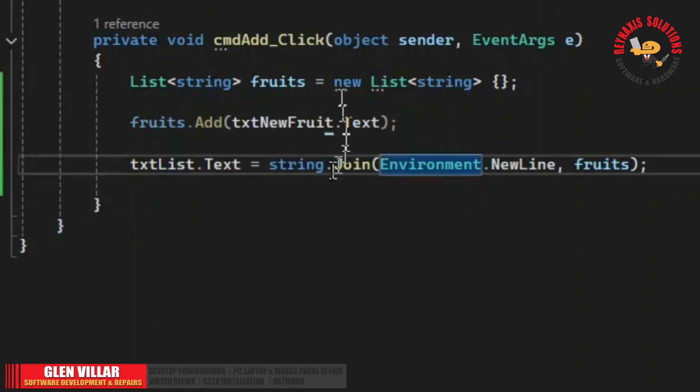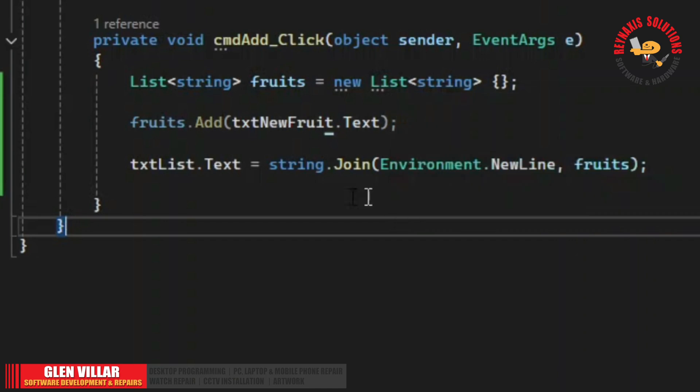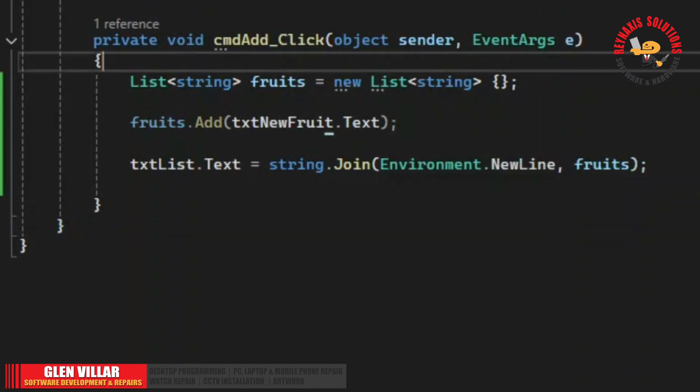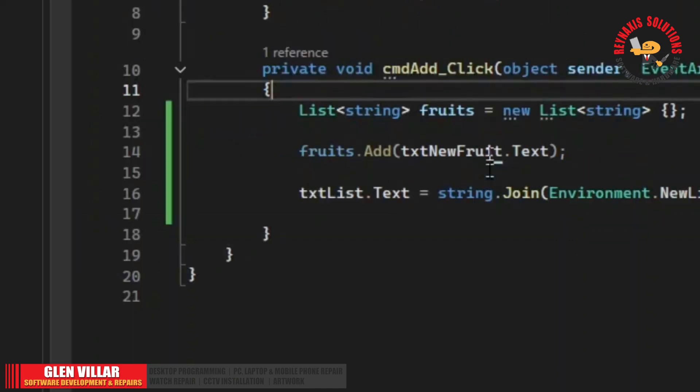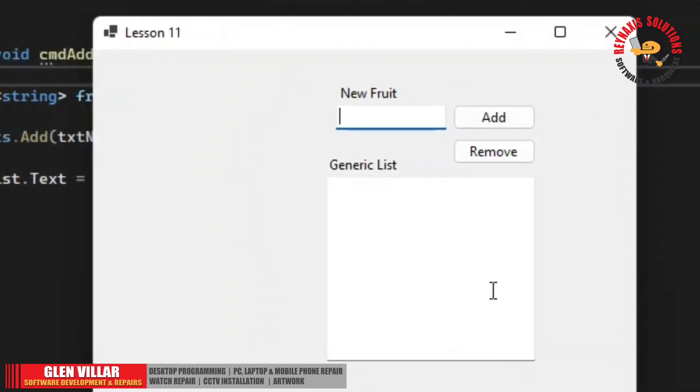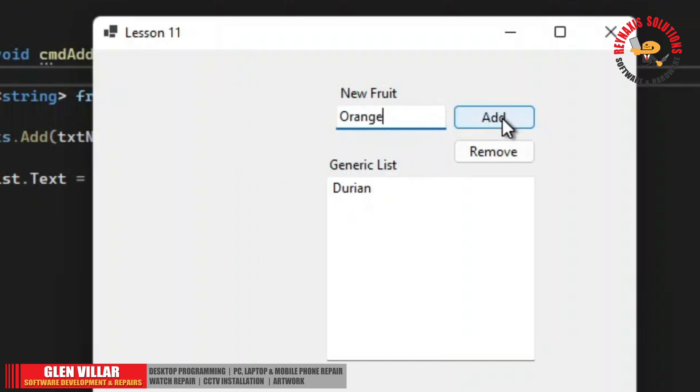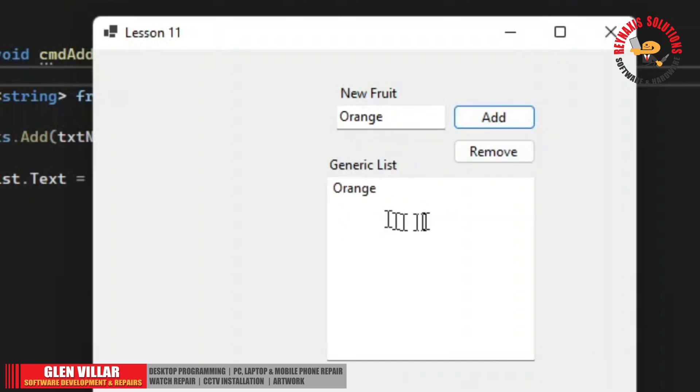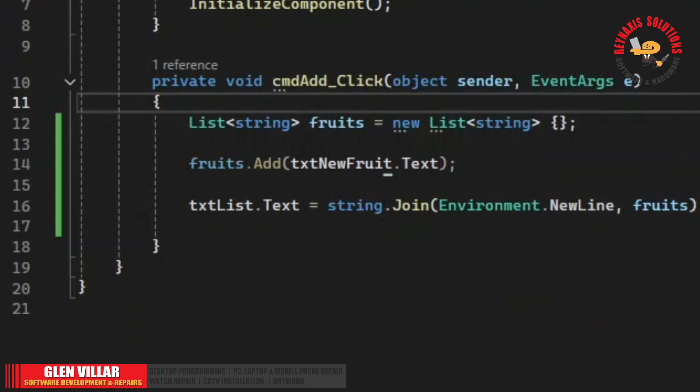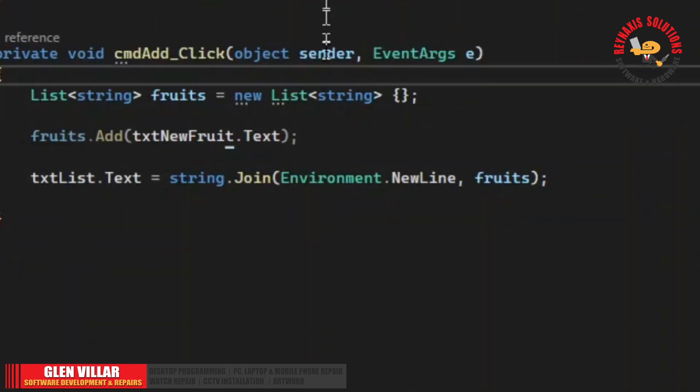Okay so you can see from here that every time we add a new fruit, it's replacing the entire content of this list. Look, let's try it again. Durian, add. And let's add orange. Now what is supposed to happen when we click the add button is the orange should be added at the end of this line but what is happening here is that all the list has been replaced by the last item that we have entered.